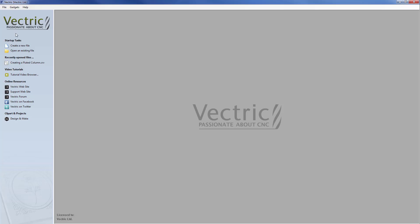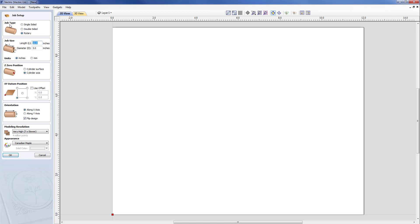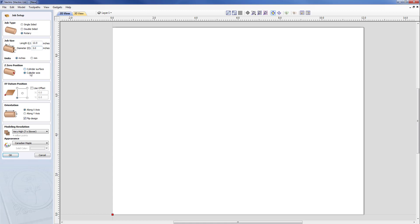In this case we will select a rotary job type, so single-sided, double-sided, rotary is selected. Our job size, rather than X and Y distances, we have length and diameter. In this case it's going to be a 12 inch length and 3 inch diameter. Our Z zero position will depend on how you want to set this for your particular machine, but in this case it'll be easier for us to come off at the center of our cylinder rather than the top of the material since we may not know the exact circumference.